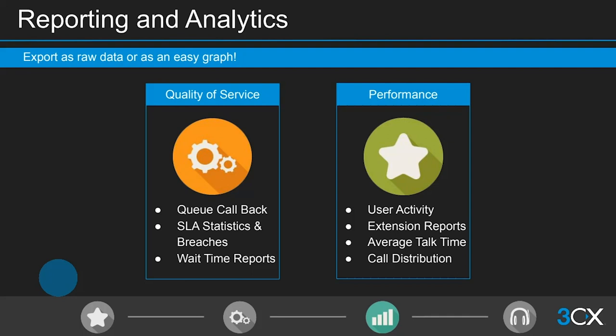Quality of service reports help queue managers check the experience of customers dialing in — things like callback reporting, SLA breaches, and wait time reports. Performance reports are used to monitor agents at work and identify high achievers or those not performing — including agent activity, extension reports, talk time, and call distribution. These reports enable clear conversations with agents about what they're doing well and what needs improvement.